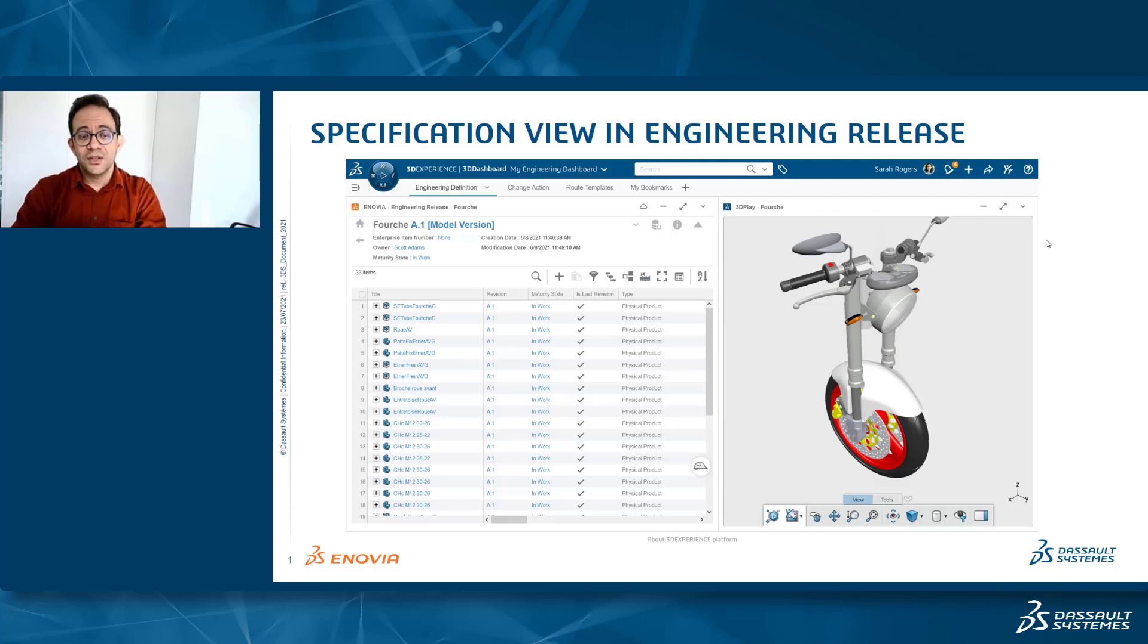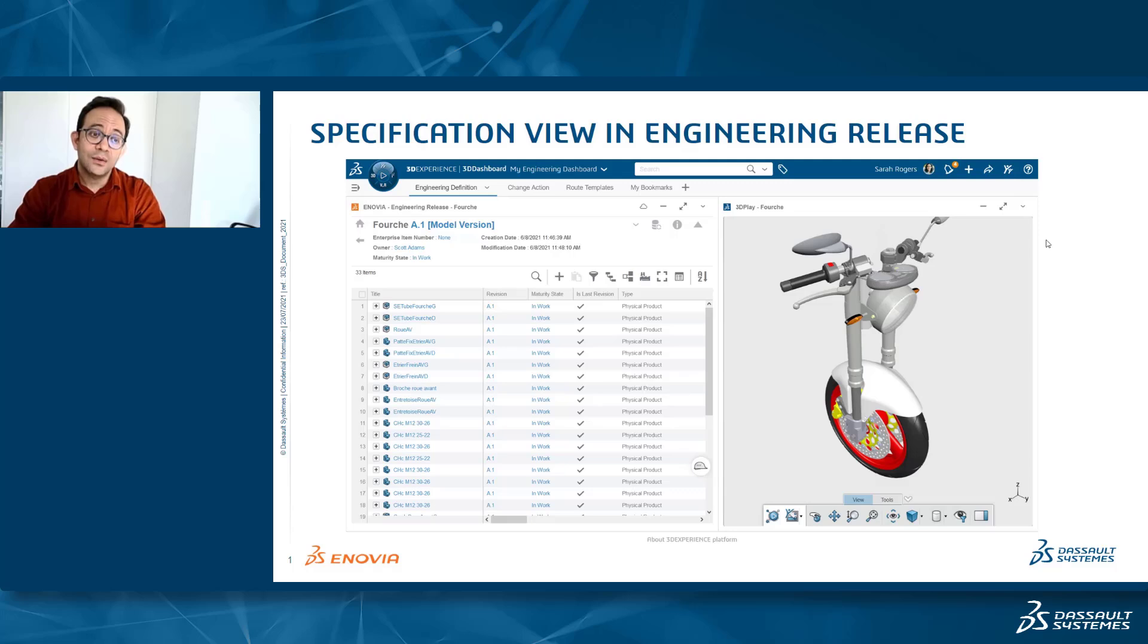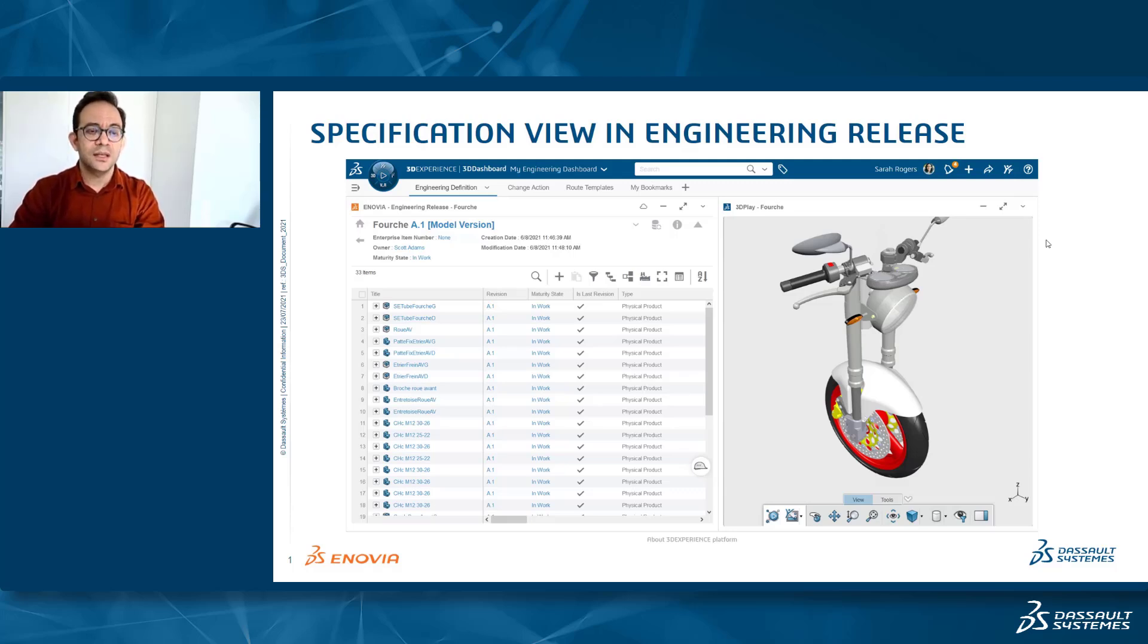Hi, everyone. I'd like to give you a small tip that will allow you to hide the list of specifications that you have in the engineering definition.